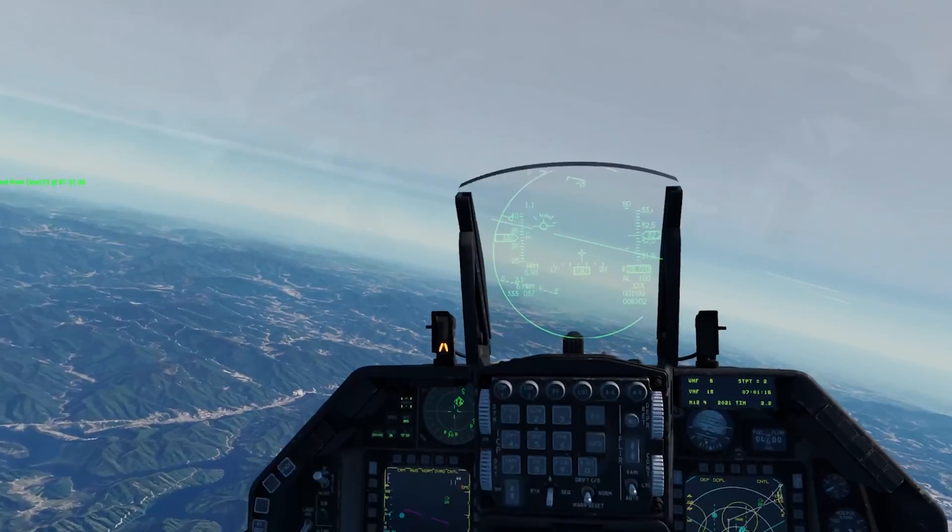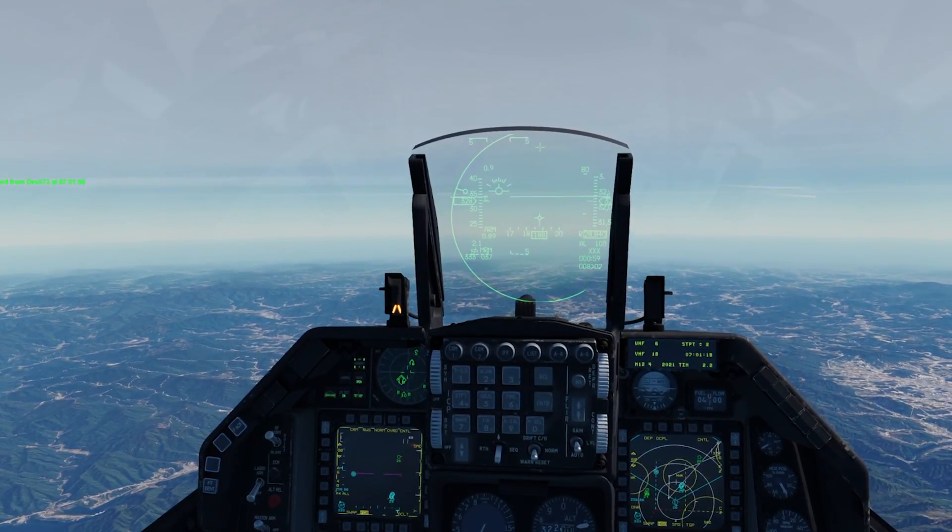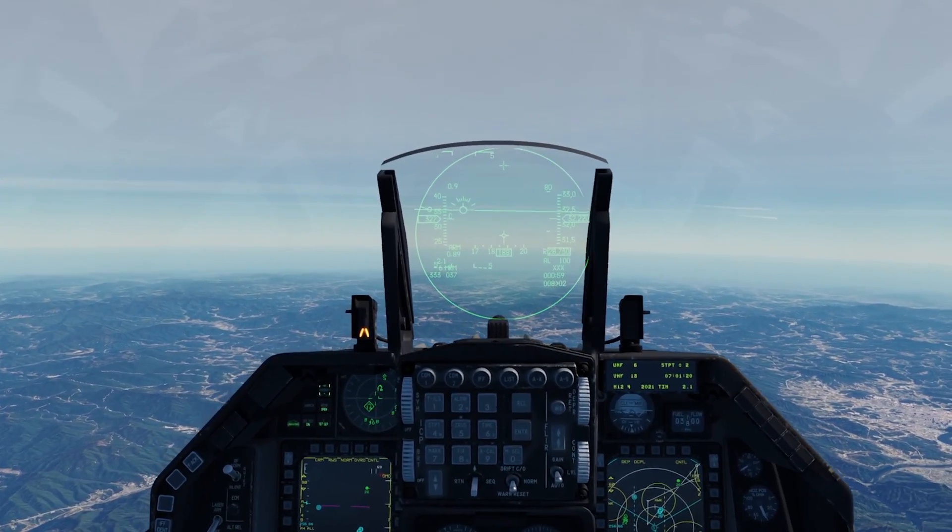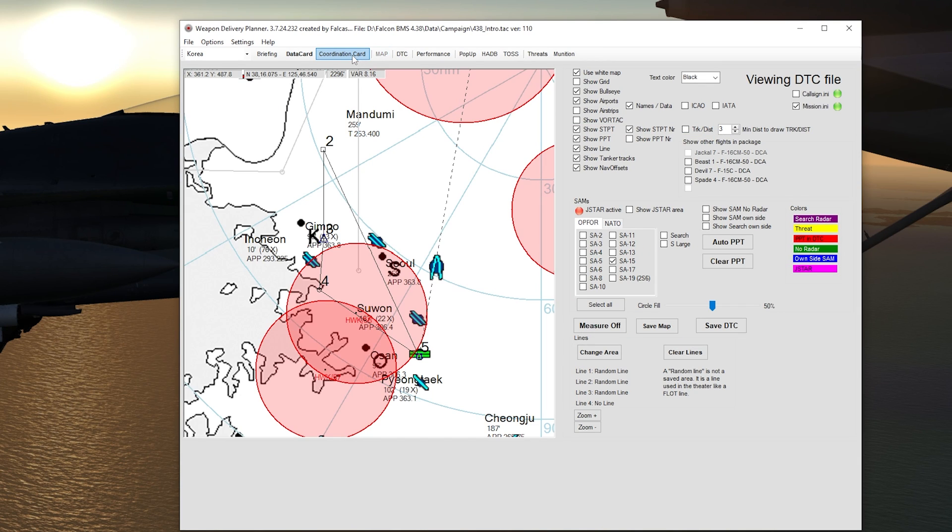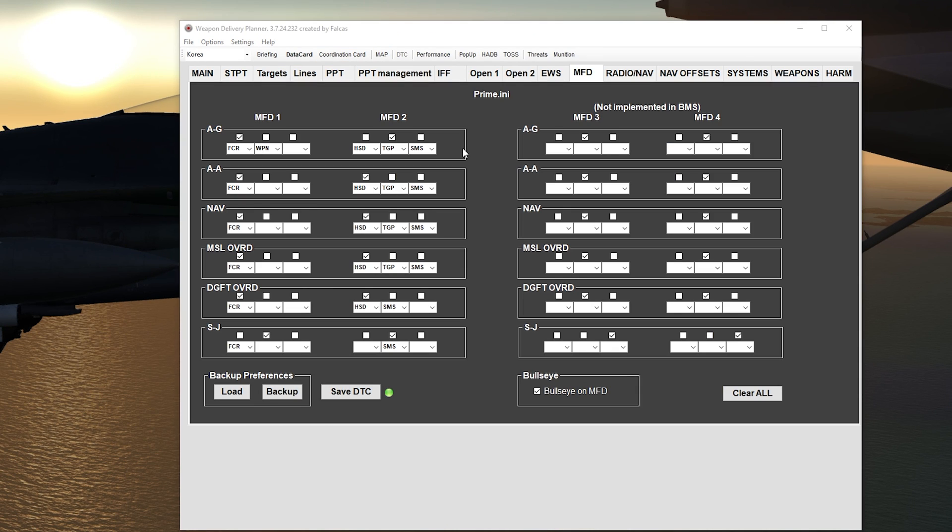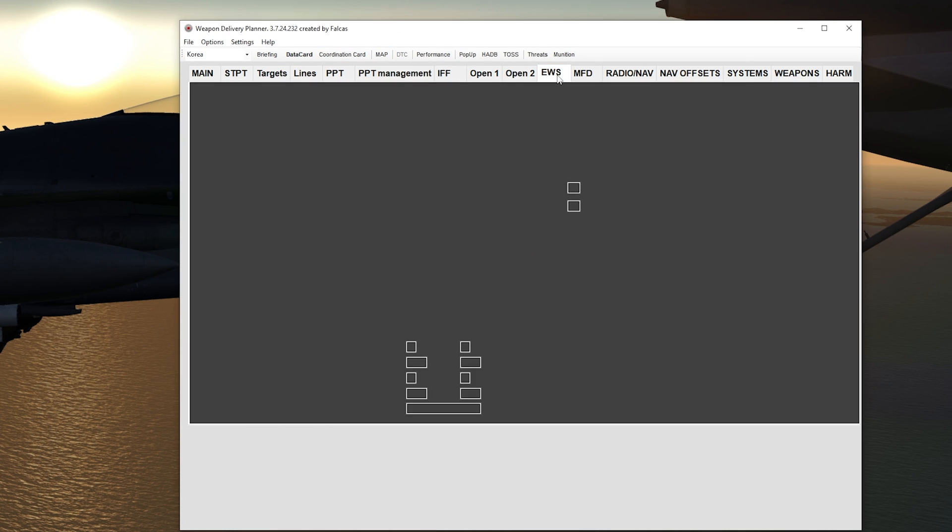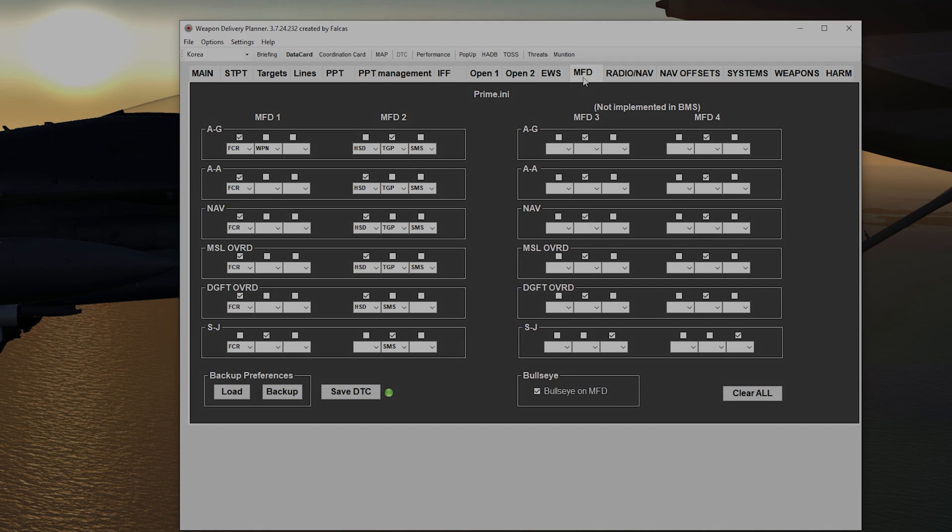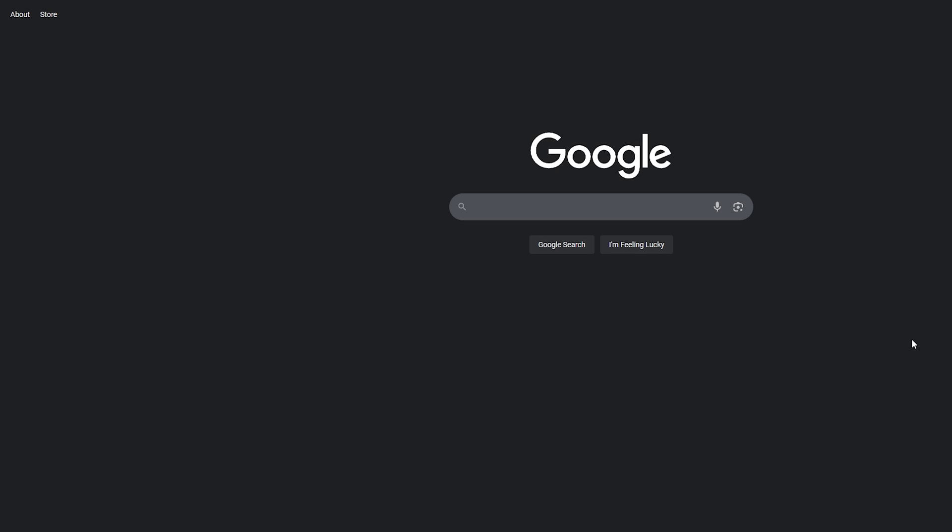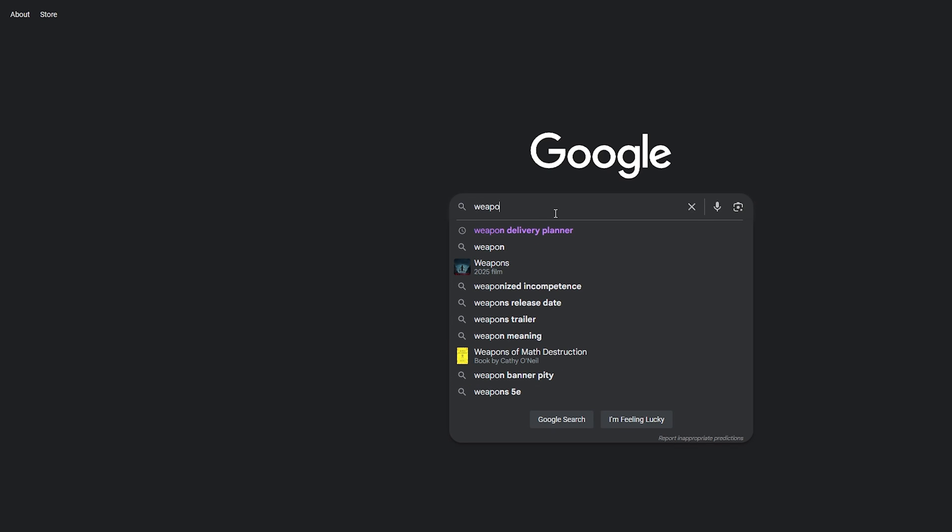Weapon Delivery Planner is a third-party software that can be used with Falcon BMS. It also has your kneeboards and can set up your DTC the way you want when it comes to countermeasures and, of course, MFD master modes. The Weapon Delivery Planner is easy to find. Just search for Weapon Delivery Planner and it should come up.